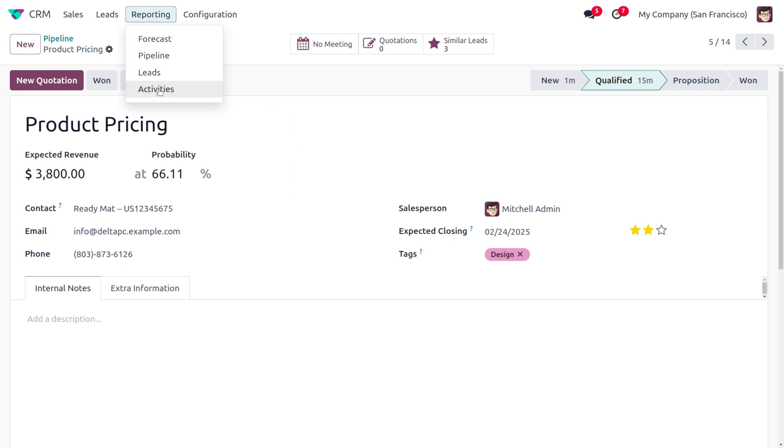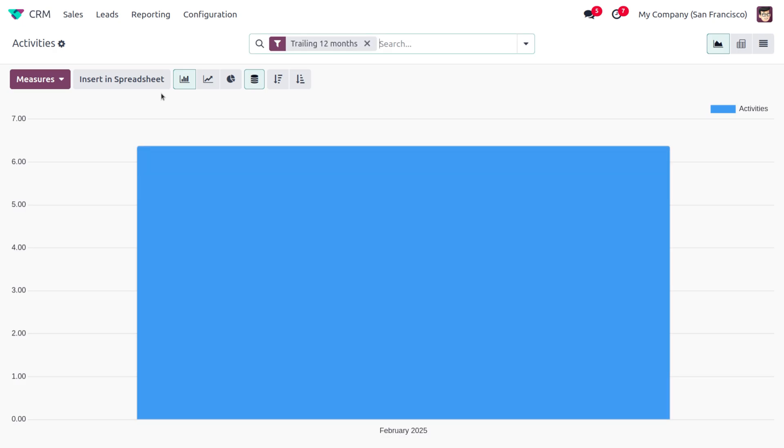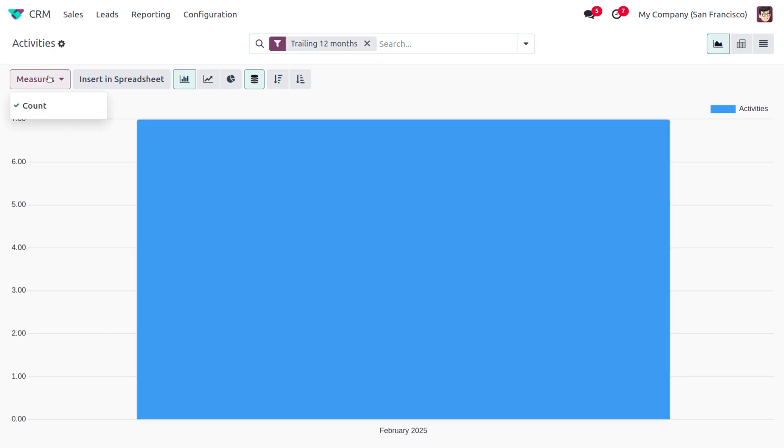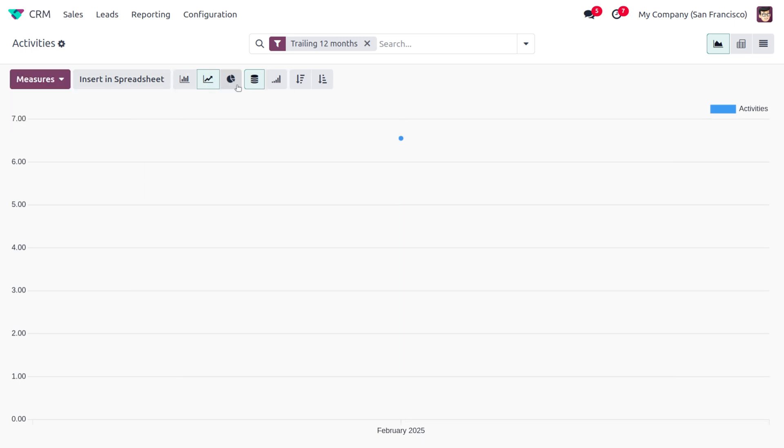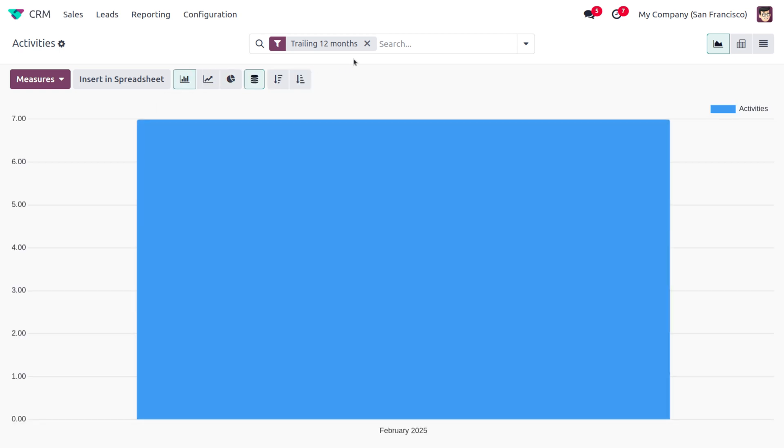Under Reporting, we can find the reports. As we move on to Activities, this shows the reports over here. Here we have different measures such as Count. If we want to insert this into a spreadsheet, we can easily do that, and we can switch between the representations.